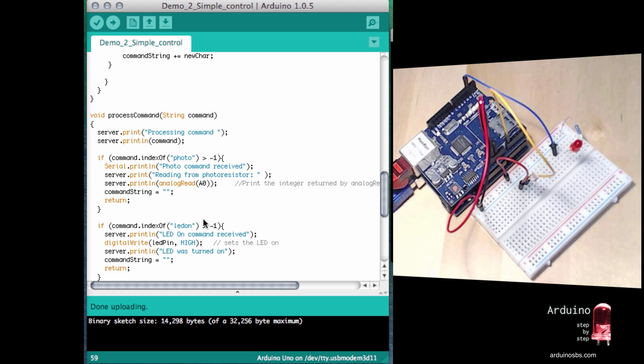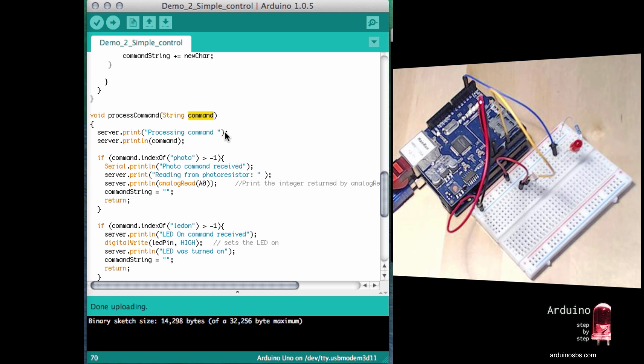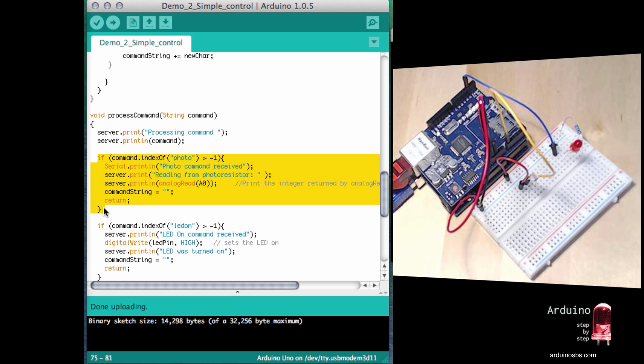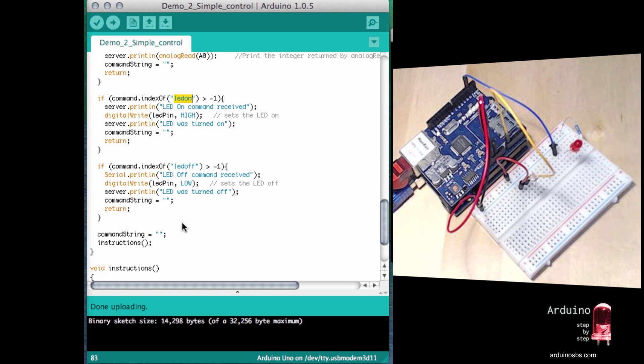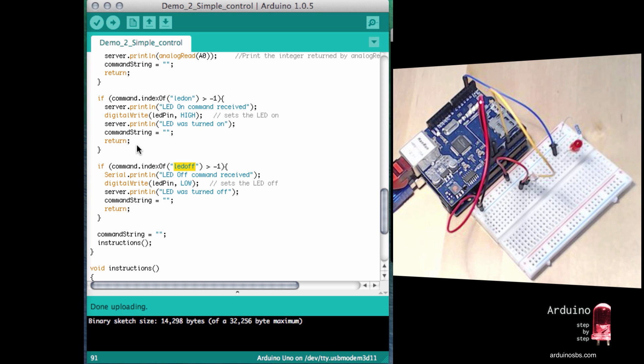The process command function is down here. It receives a string containing the command that the Arduino has received, this piece of string. Let us know that it's processing it. And then we have one if block per command that the Arduino can understand. So we've got an if block for photo, LED on and LED off. So if you want to extend this example to make it possible for it to understand other commands, then you just add more blocks like these.